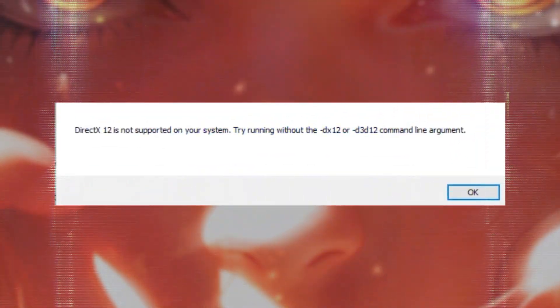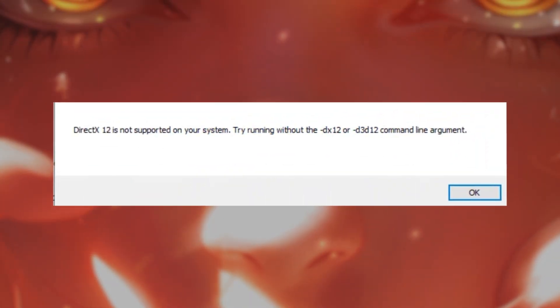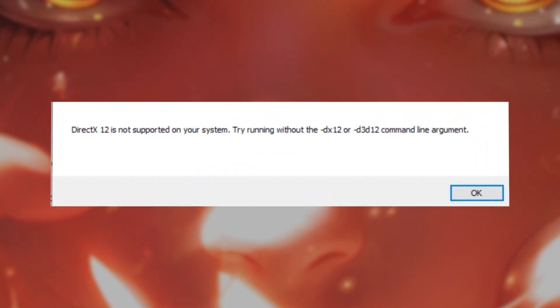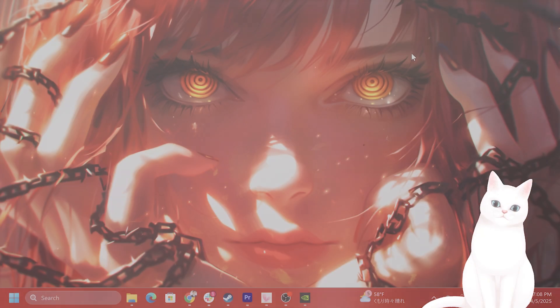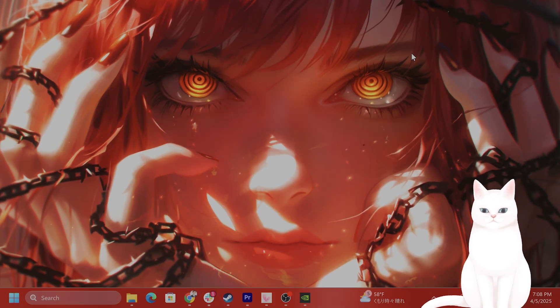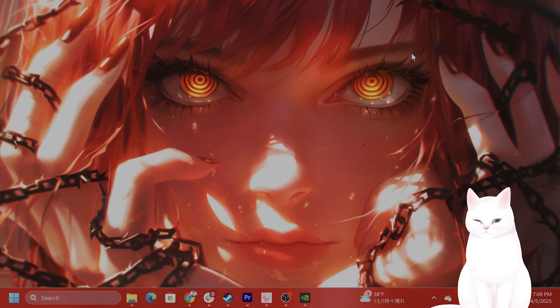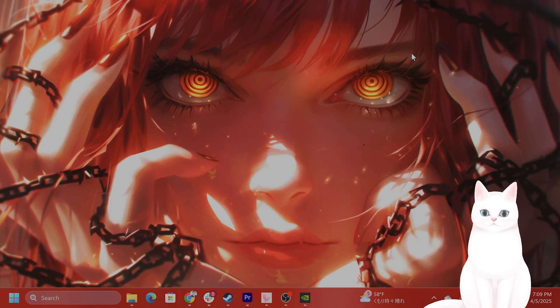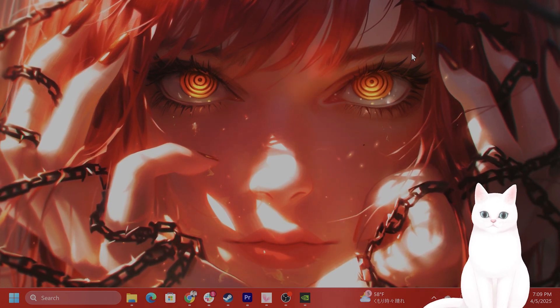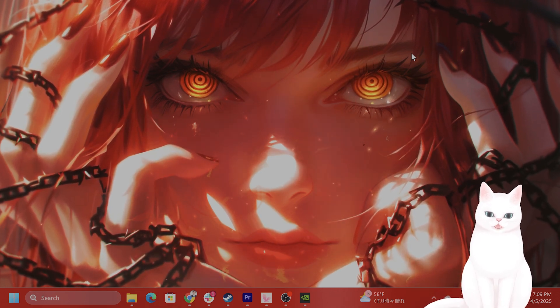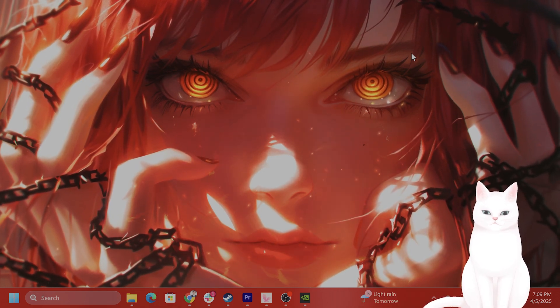In this video, I'm going to show you how to fix a DX12 not supported error for Ranch Simulator for the PC. It's very easy to fix, so try not to skip any steps.